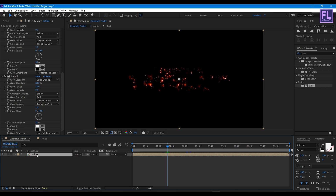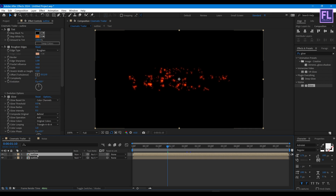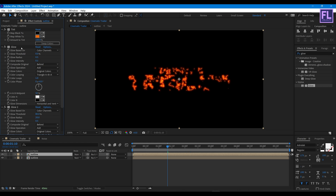Now select this layer, then press Ctrl+D to duplicate it, and then simply delete the Rough Edges effect from the duplicate.